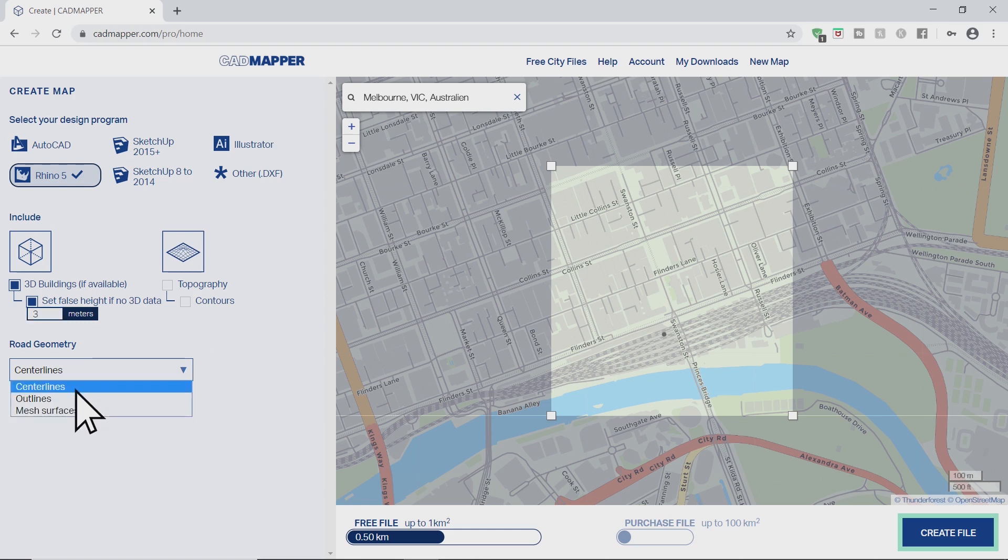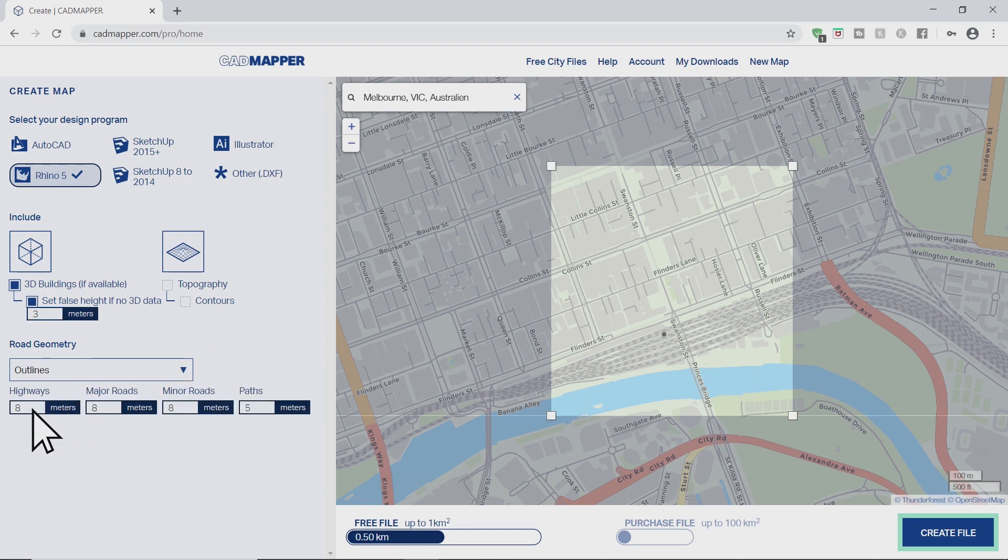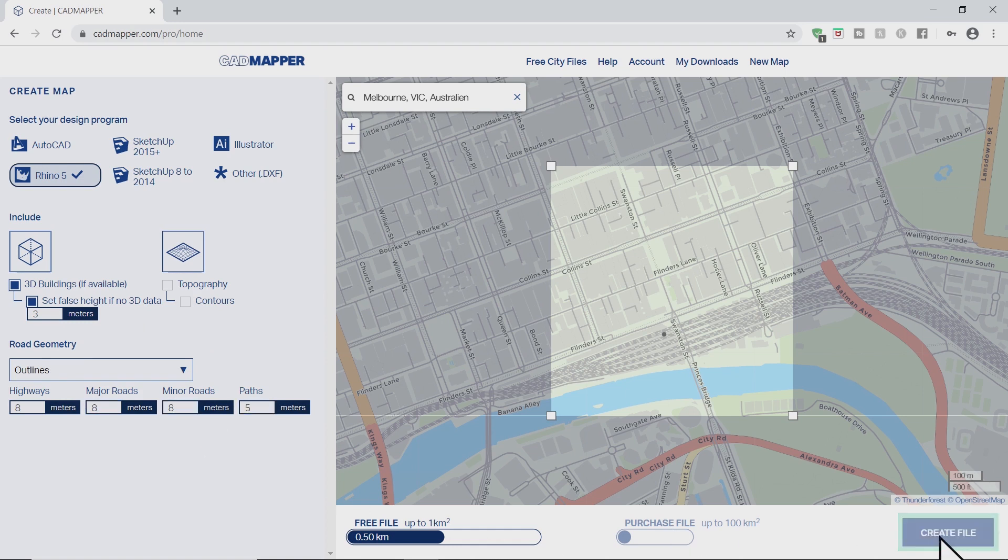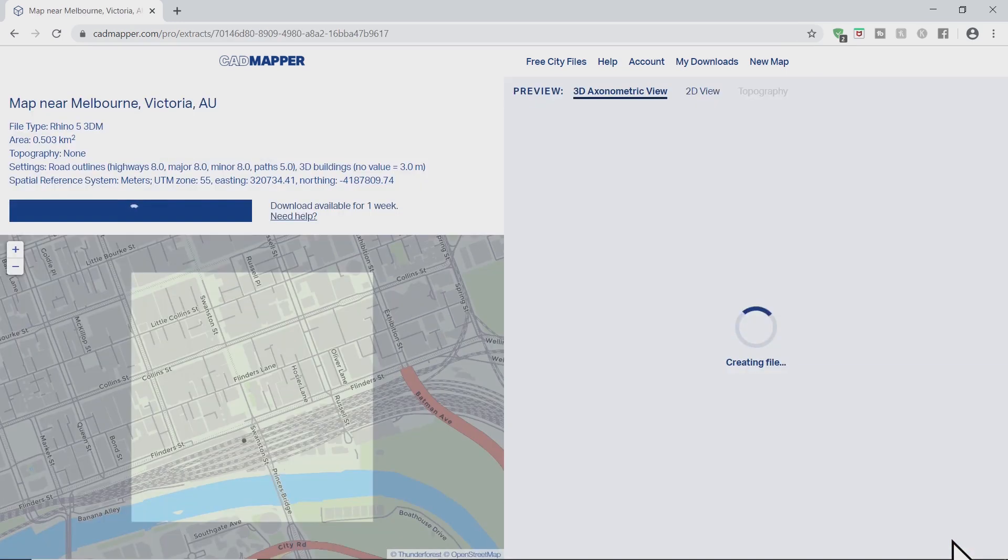For roads you have some options. Let's say outlines. Here you can set the width of the different streets. Then click create file.